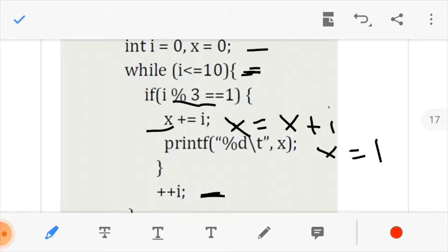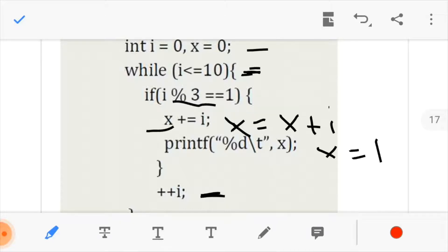We go back and test the if condition. Since 2 modulus 3 is not equals to 1, it won't execute. We pass the if statement and increment i. We go back to the while condition. Now i is 3. 3 modulus 3 is not equals to 1, so we pass and increment and go back to the while loop again.